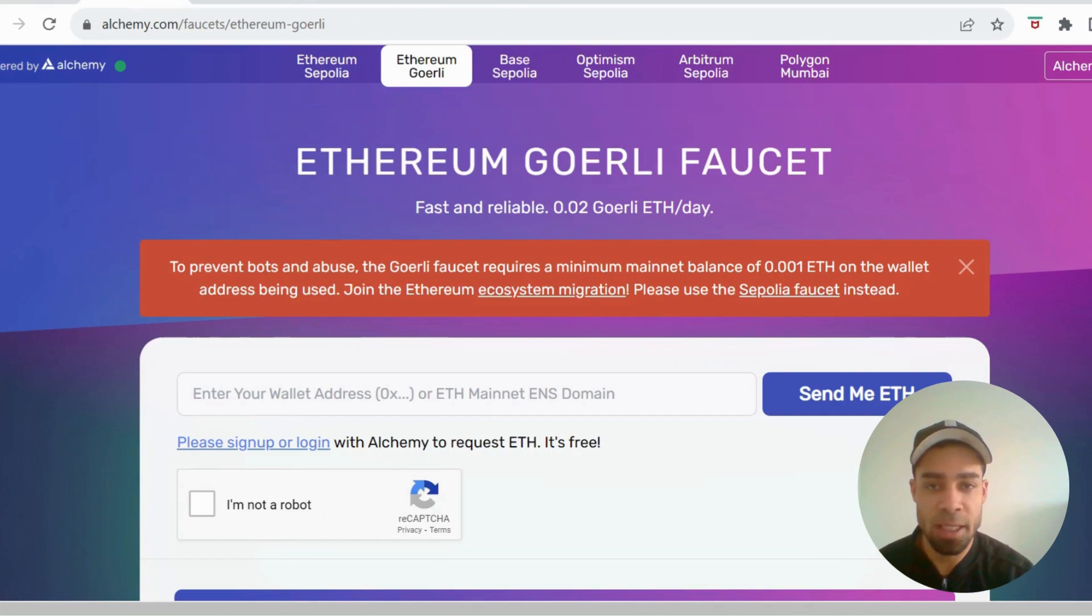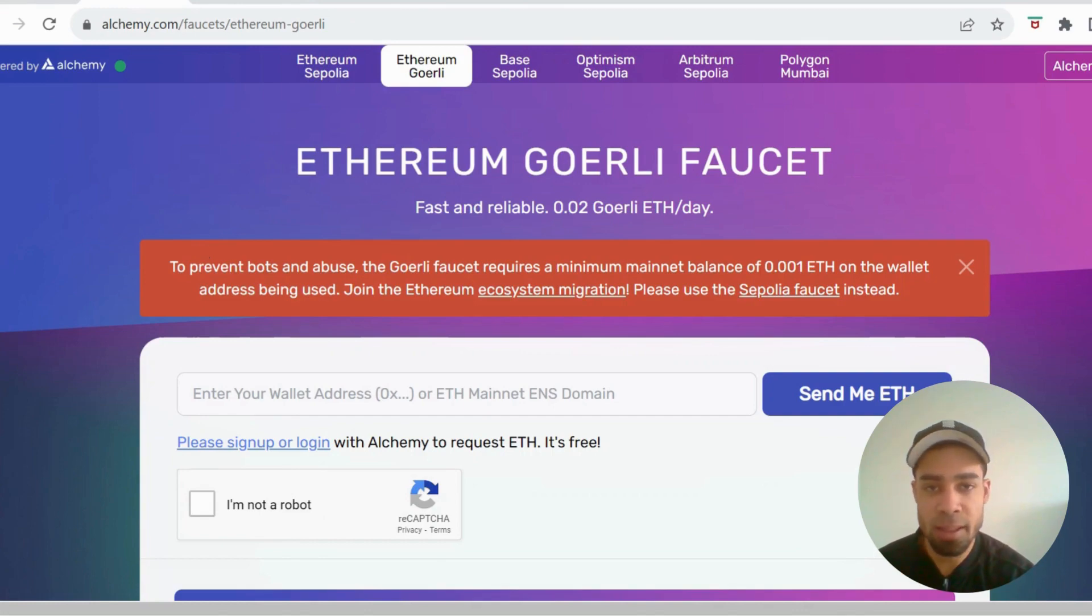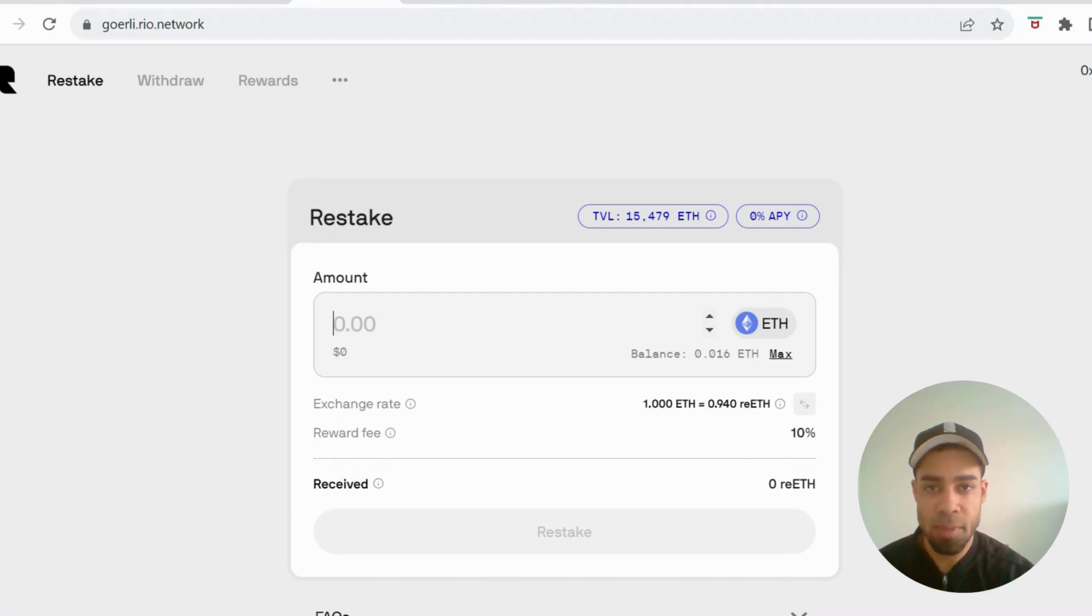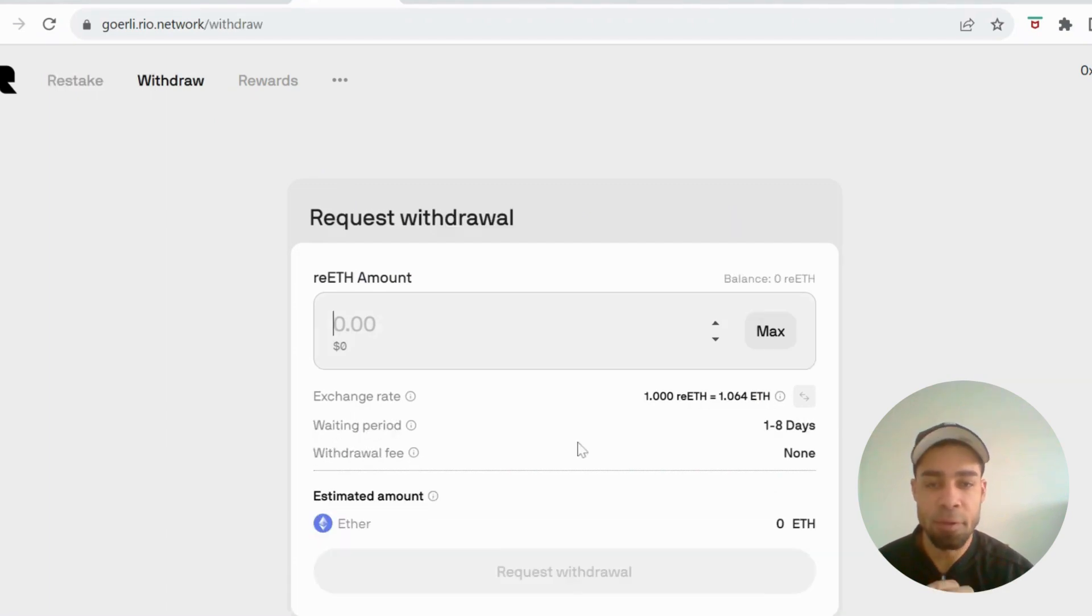First, you need to get some testnet ETH to make the transactions. Link for the faucet will be in the description. Then you're going to come over to the platform and you're going to stake some of that ETH. Give it for a few hours or a day and make a withdrawal.